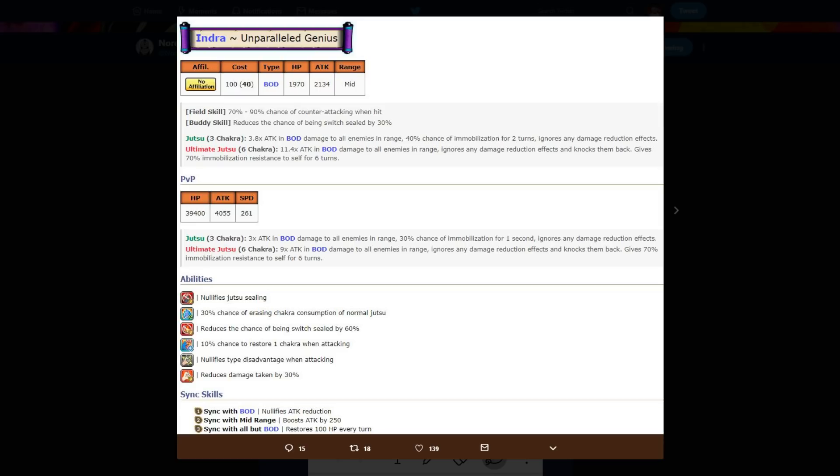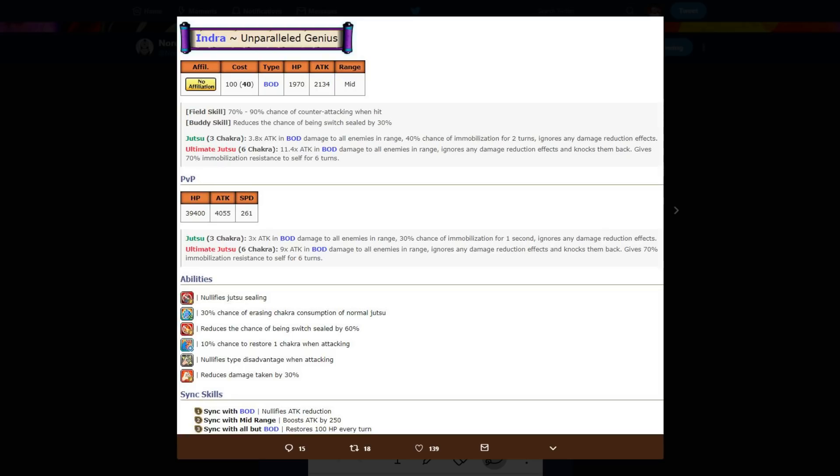They may not have had 400 pearls then, they may have 400 pearls now. And if you do, Indra would be a good unit to use. Now I'm telling you now, if you're planning on not using Indra for PVP, don't summon. Indra is not worth it for PVE only. He is a PVP unit. I know he's blazing fest, but I'm telling you now Indra is a PVP unit. So if you're not using them for PVP, you may as well not summon.